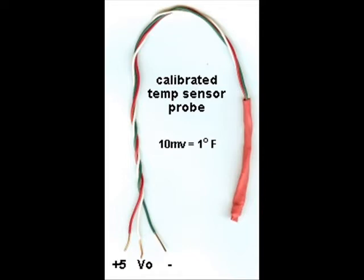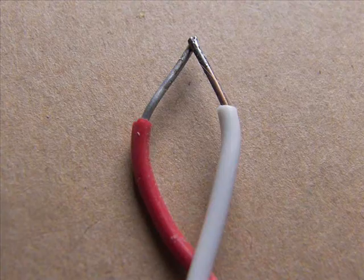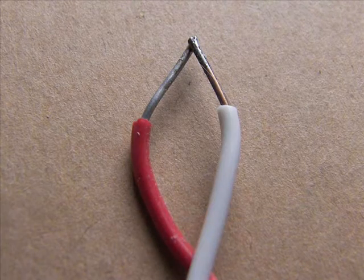Since temperature probes are such an important part of all solar thermal applications, I've decided to demonstrate three common temperature sensors.